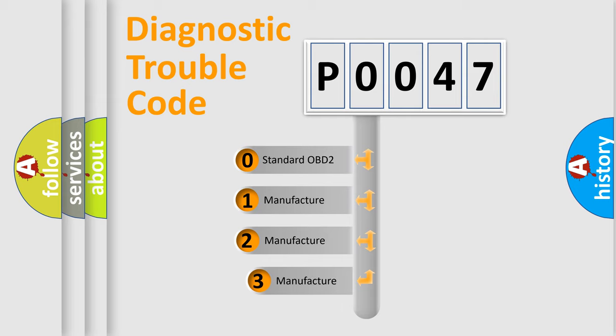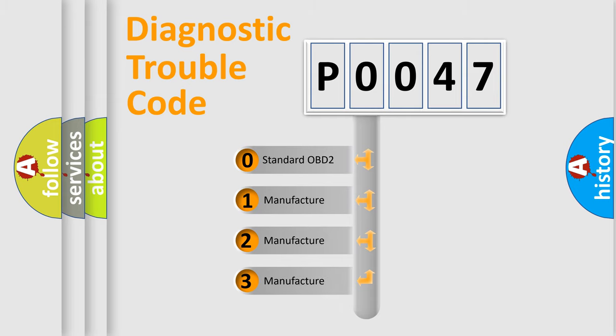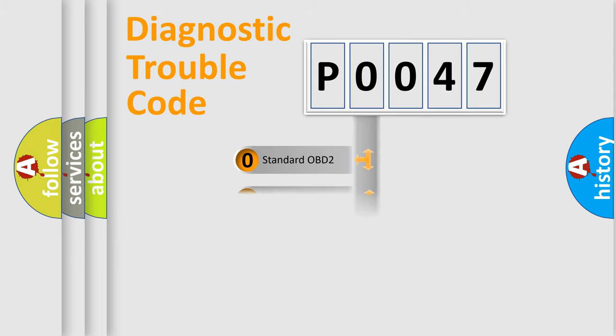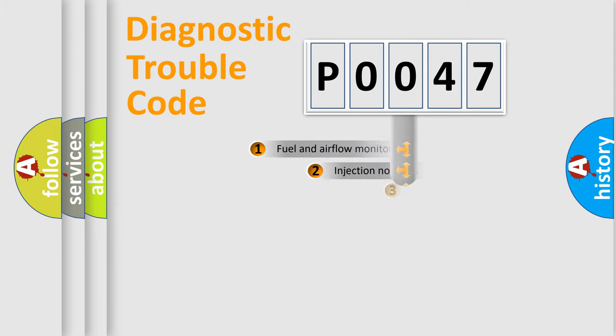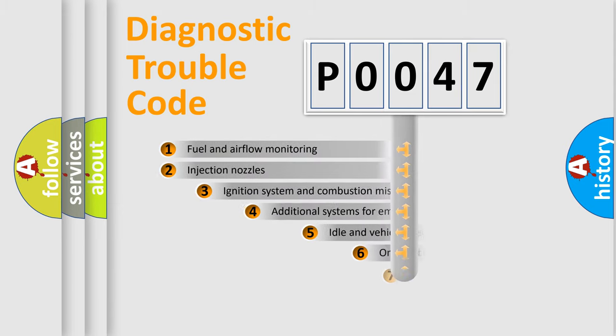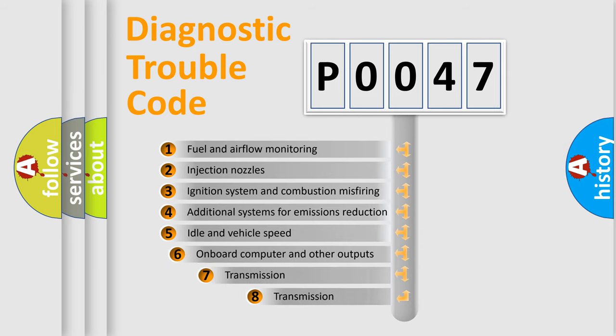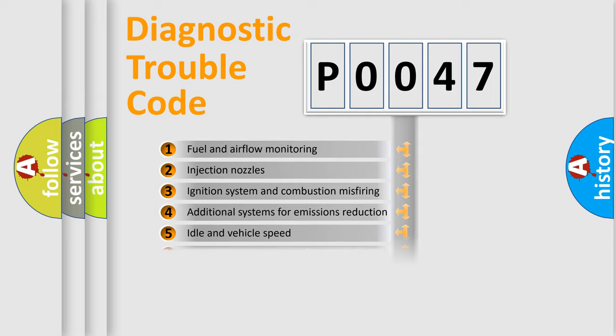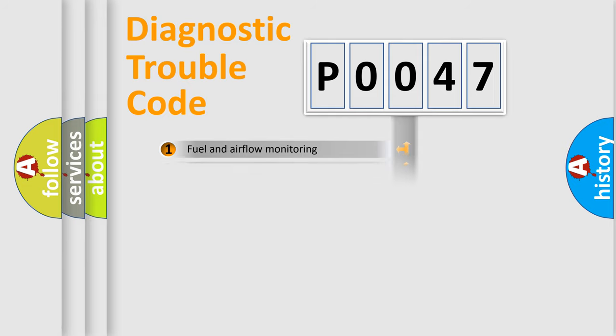If the second character is expressed as zero, it is a standardized error. In the case of numbers 1, 2, 3, it is a manufacturer-specific error. The third character specifies a subset of errors. The distribution shown is valid only for the standardized DTC code.